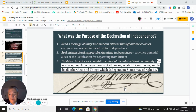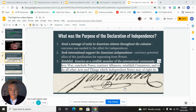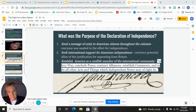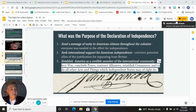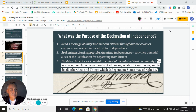When last we met, we had talked about the Declaration of Independence and how it is written. Now we're going to look at what's inside of it and then move on to the battles of the revolution, which will catch us up to date before we're out of class today.